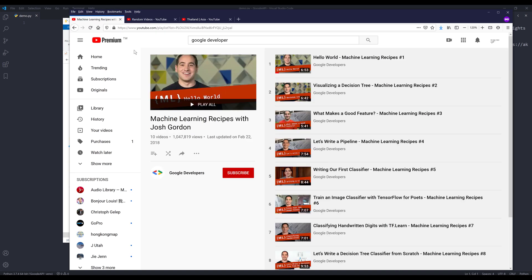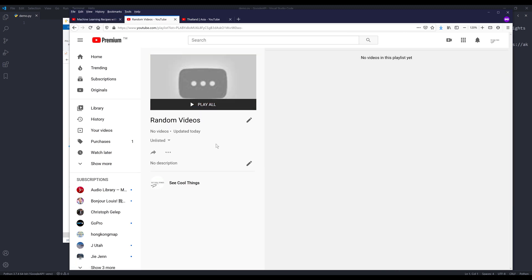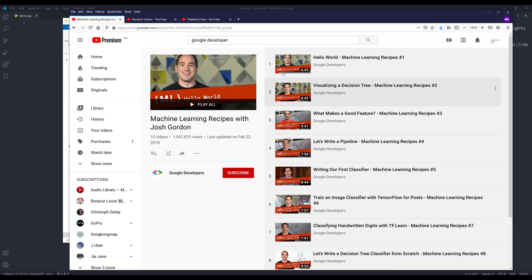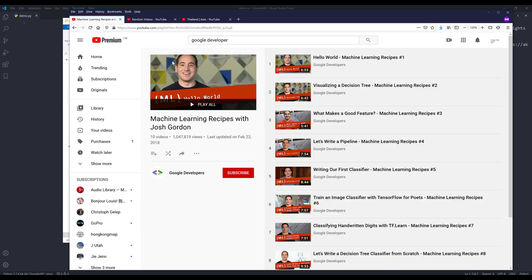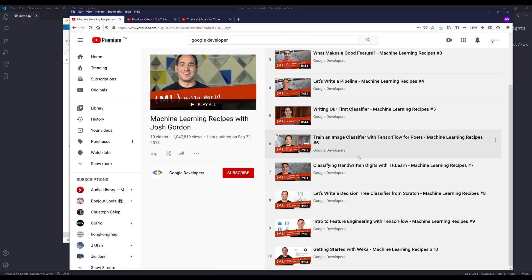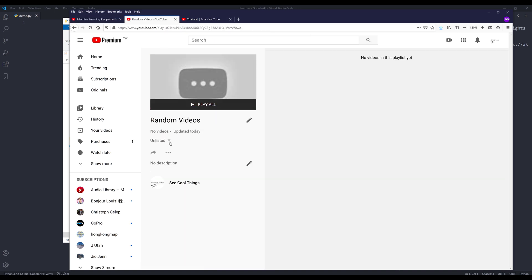So that gives me the idea: why not just add all the videos individually to my own playlist? Here I have a 'Random Videos' playlist that I want to use for demonstration. We're going to write a Python program to use YouTube's API and migrate all the videos from this source playlist to my random videos playlist.